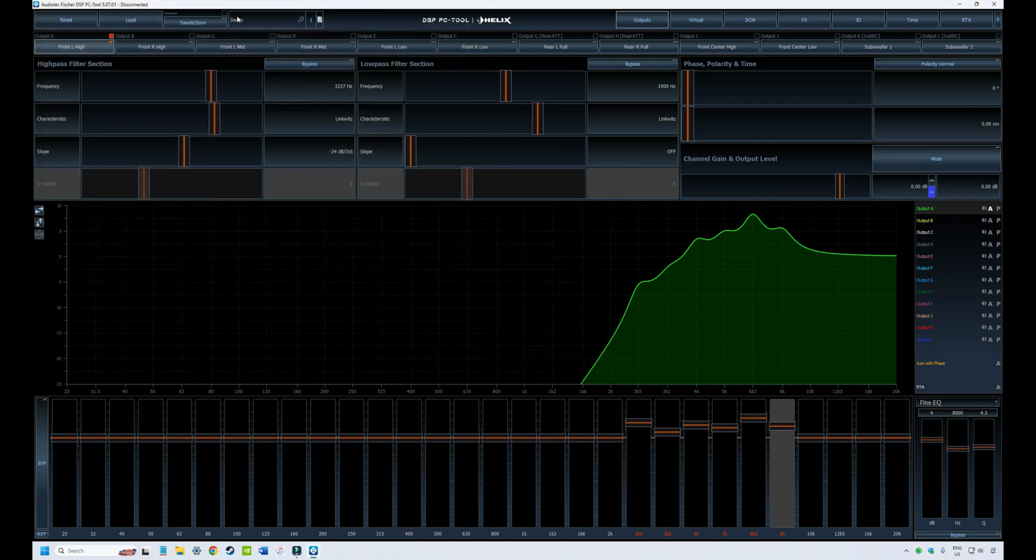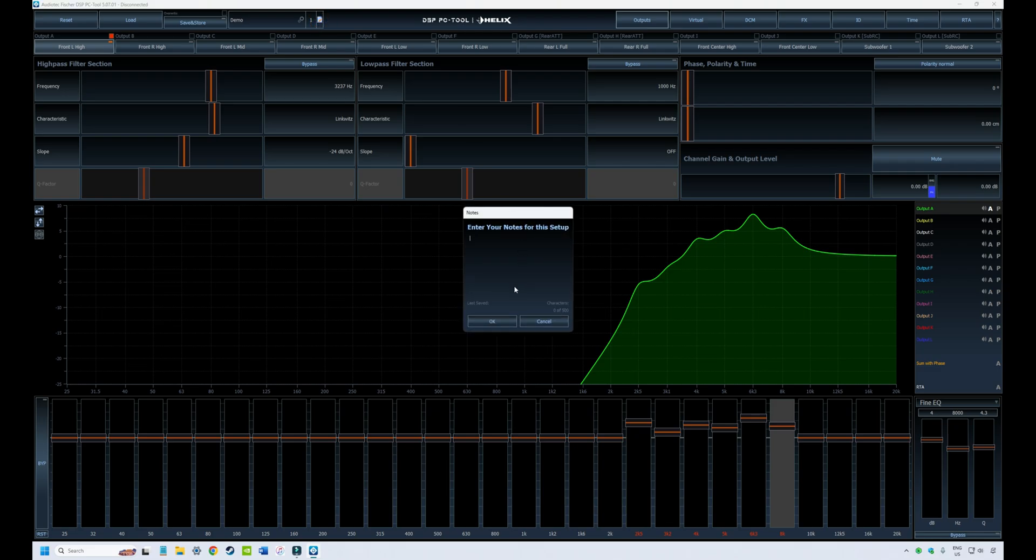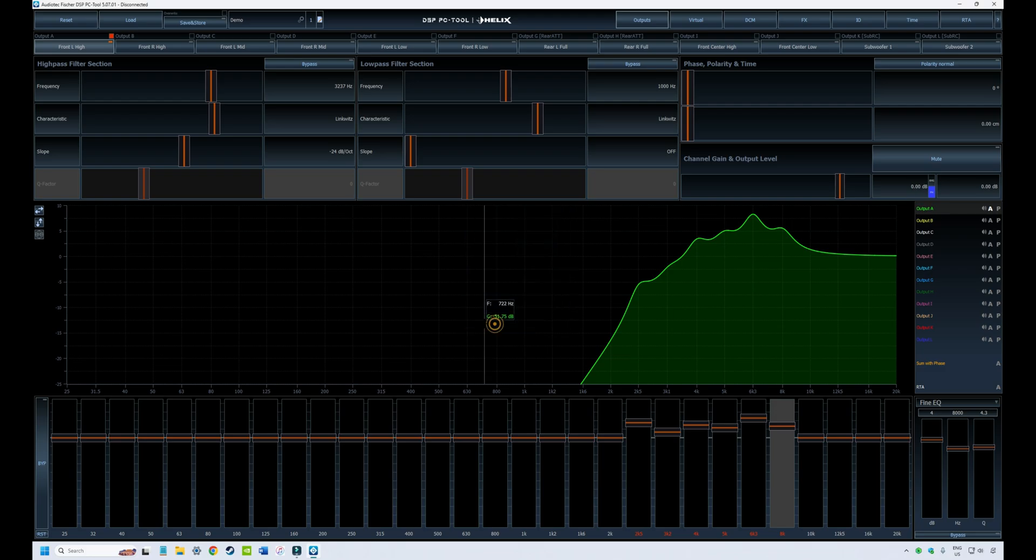Now you'll see the file name up here in slot one. I can add a note to that by clicking on the little note icon, which says test tune for video or whatever you like.